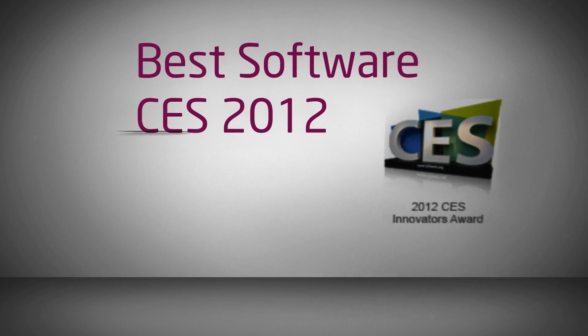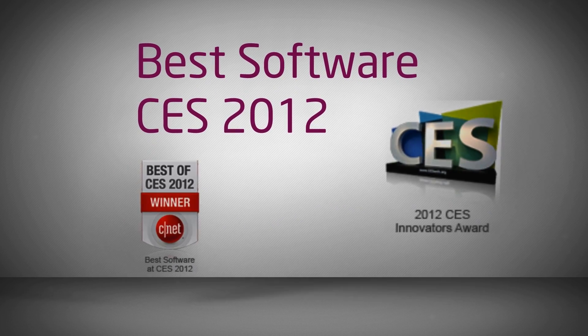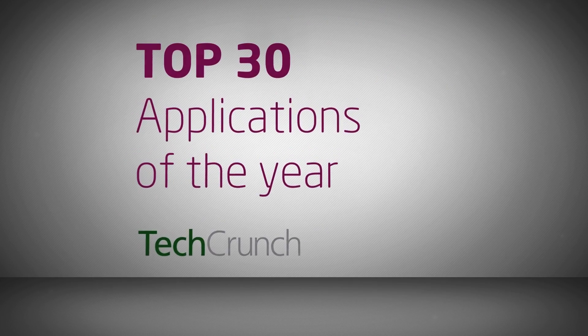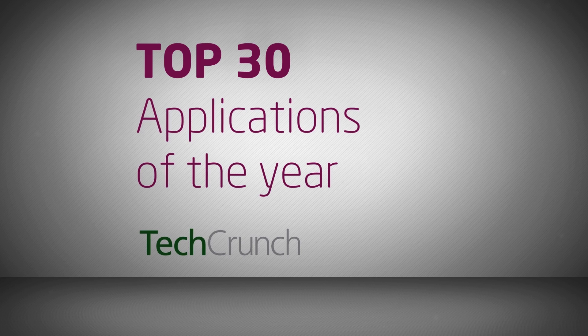BlueStacks won Best Software at CES 2012 and TechCrunch recently named it one of the Top 30 Applications of the Year.